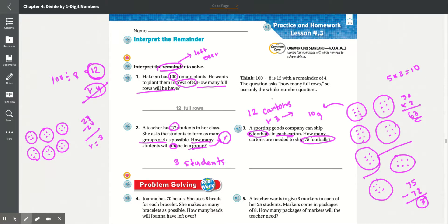We can't add those 3 into one of the other cartons, and we can't just leave them because they need all 75 footballs shipped. So we put those 3 into their own carton. That makes it 13 cartons total.